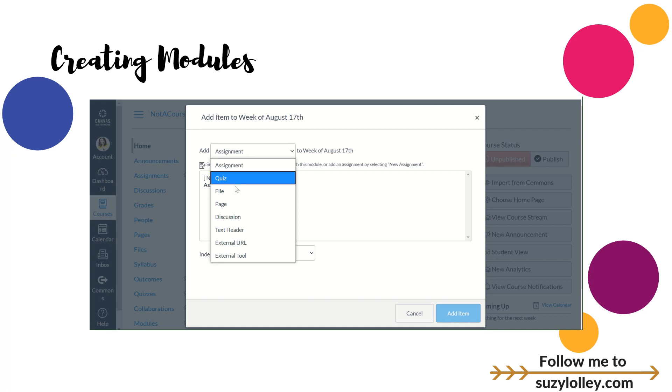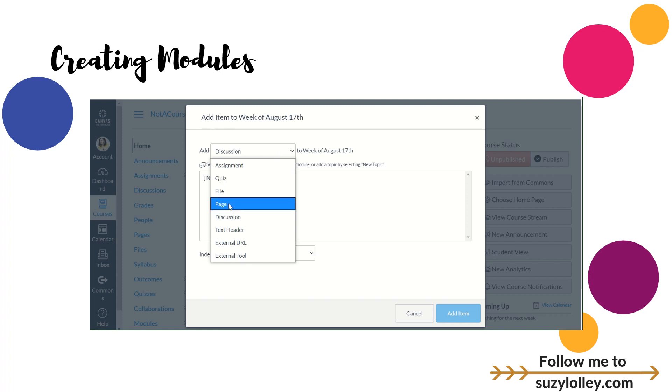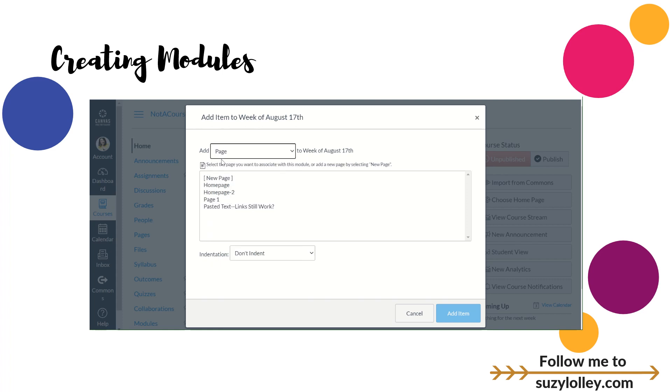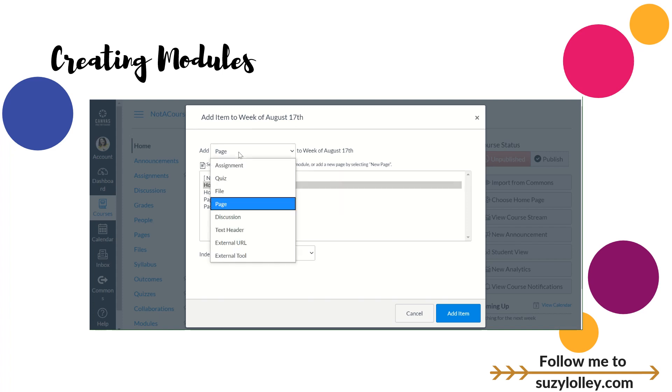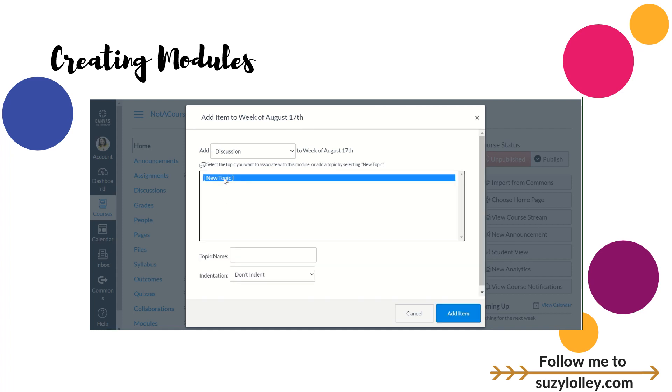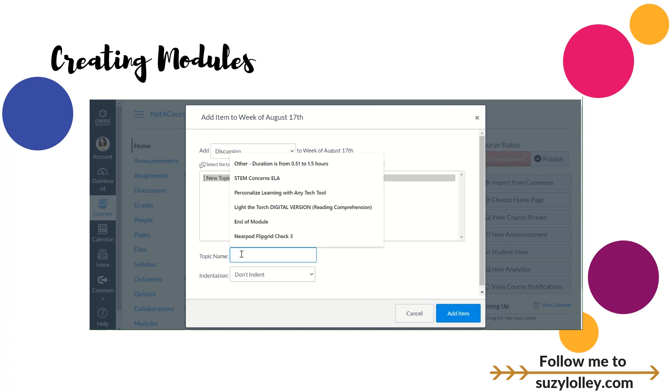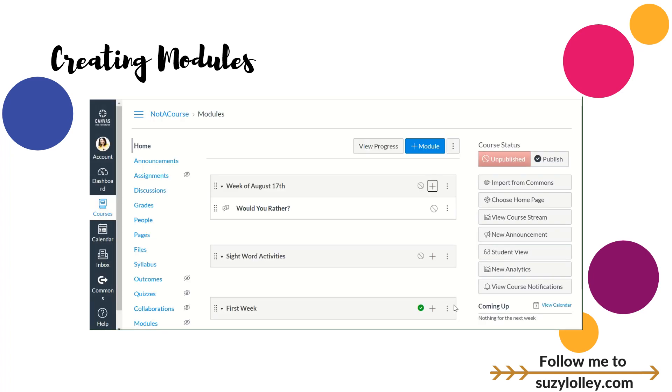So I'm just going to start with the discussion. You can pick whatever you want. It'll always give you an option. If I had picked page and I had something already built, I could then organize it into a module. But I'm just going to show you how you can build here from scratch. So I'm going to go to discussion. It'll ask me for new. That's a choice on every drop down. And then I'm going to call this Would You Rather. I don't normally capitalize, but that's the title. You can decide whether to indent or not. That's just a looks thing. I'm going to go ahead and click Add Item.